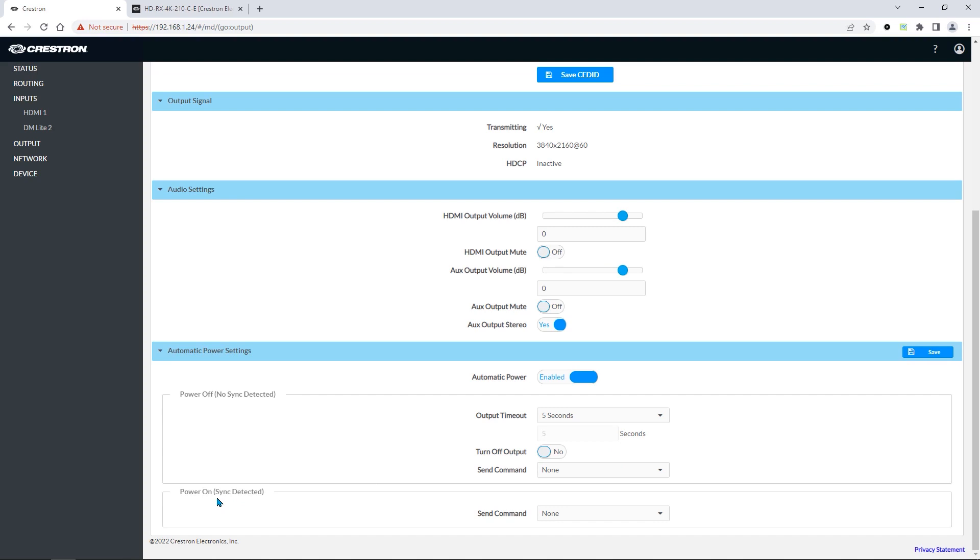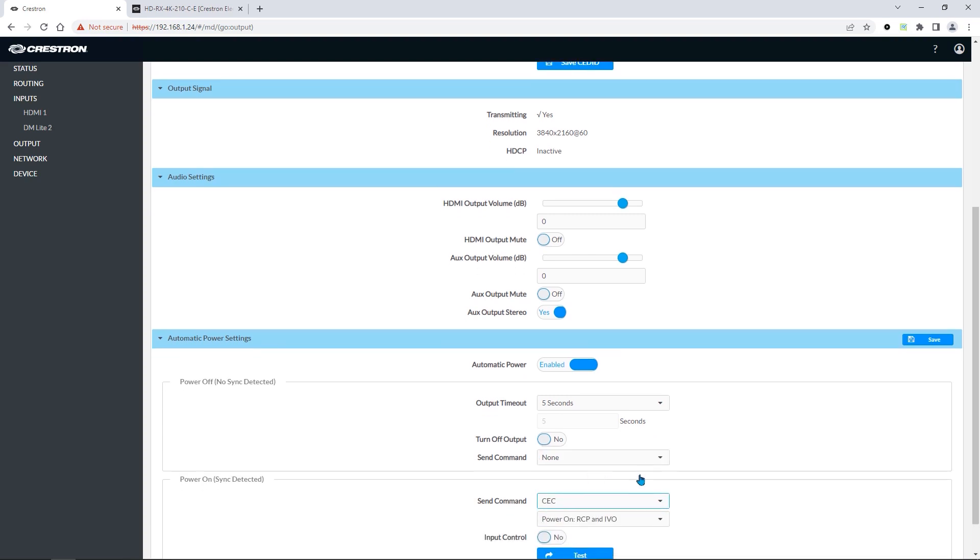For power on, we can also choose what command to send. We can choose CEC or a specific RS-232 command to send.